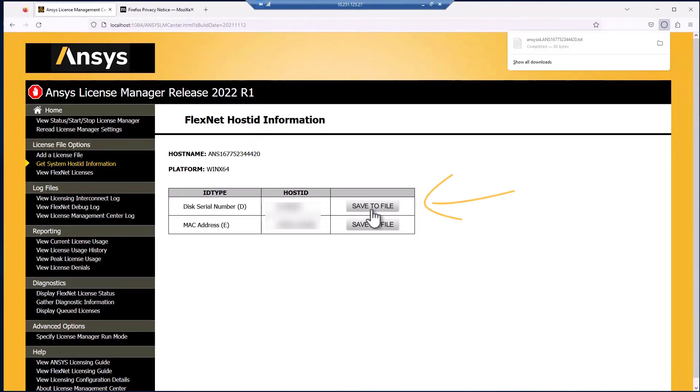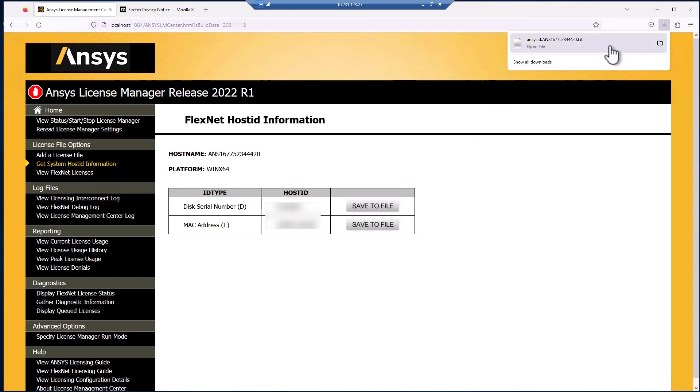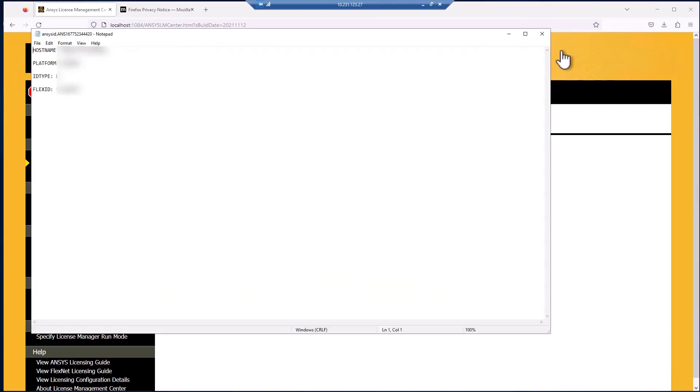Open the resulting file and copy all the information within it. Then, email this information to your ANSYS Account Manager. They will then provide you with the license file.